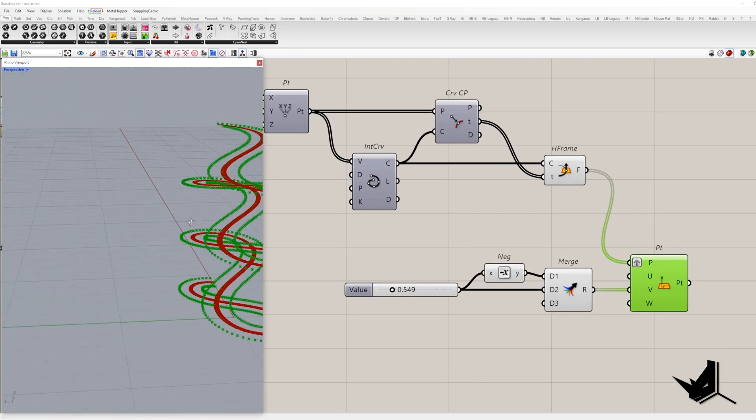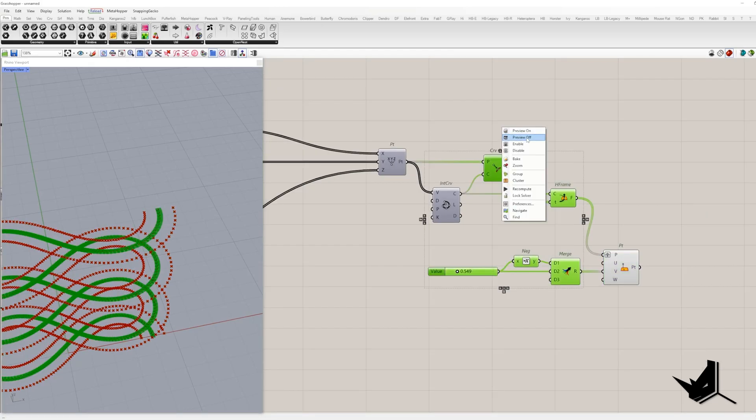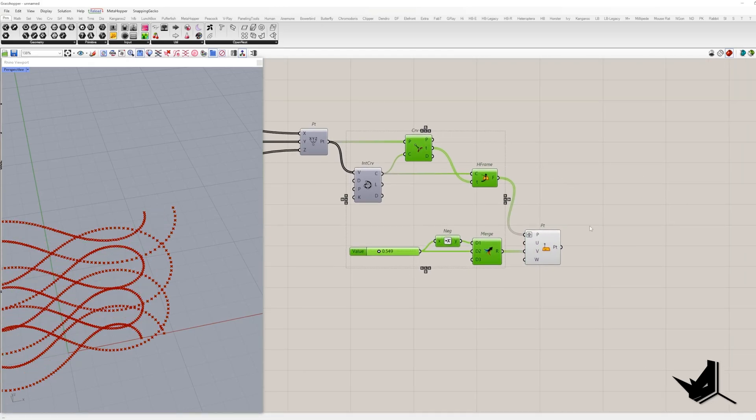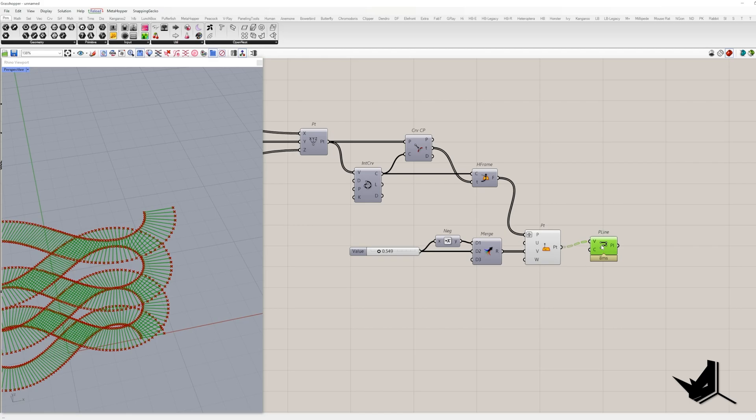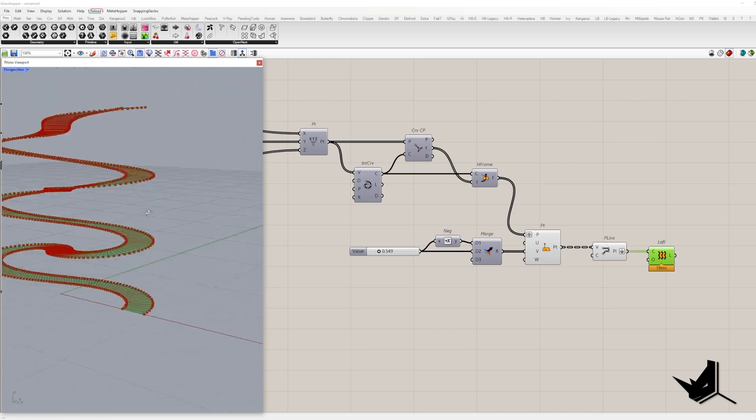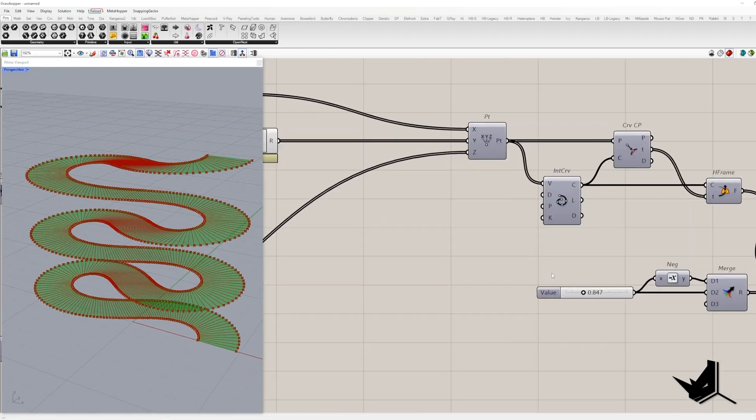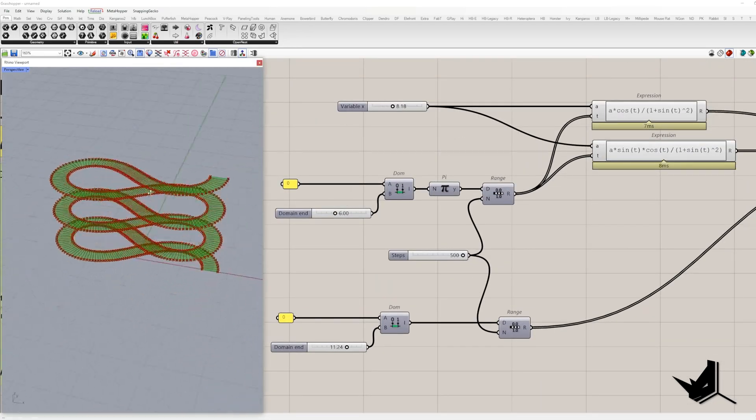OK, the V input is the Y axis and it is where we are setting the ramp width. And remember, we are grafting the list of points to move them in both directions. Now each branch has two points. Ready to make those point lines. Time to unite these lines, loft them together. And boom, we got our surface.